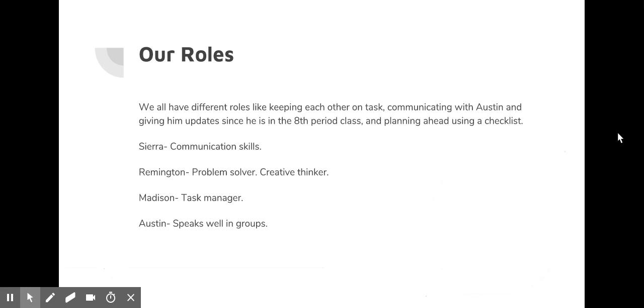We all have different roles like keeping each other on task, communicating with Austin and giving him updates since he's in the eighth period class, and planning ahead using a checklist. I have communication skills. Remington, problem solver and creative thinker. Madison, task manager. Austin speaks well in groups.